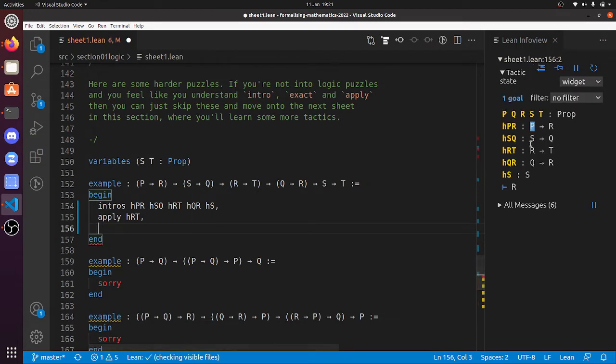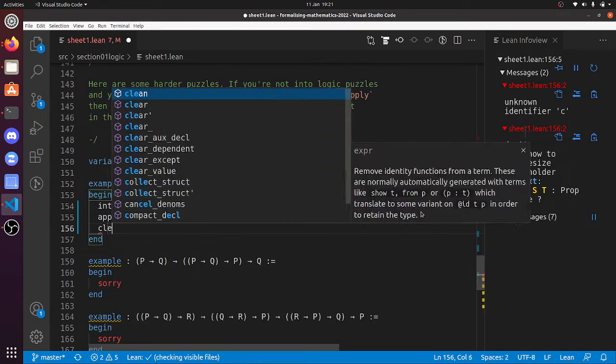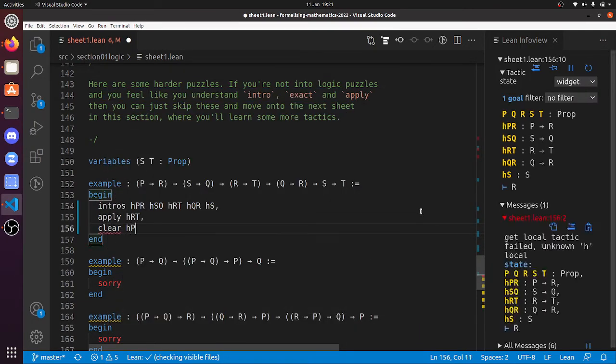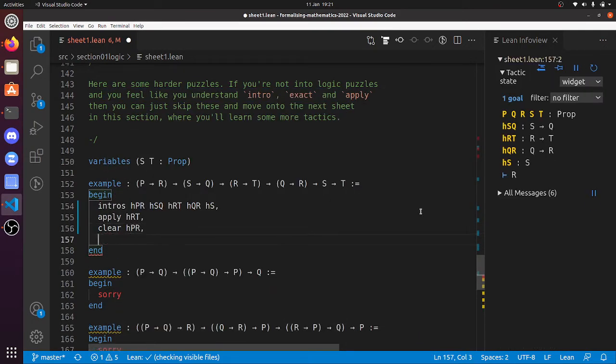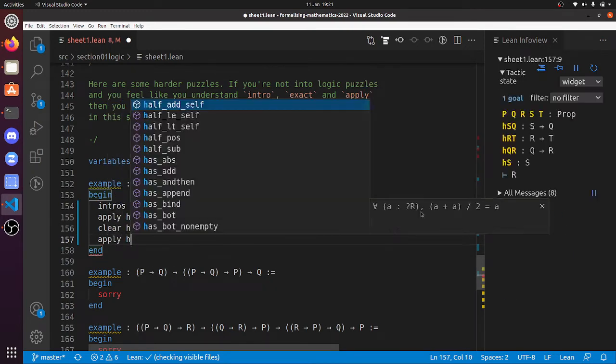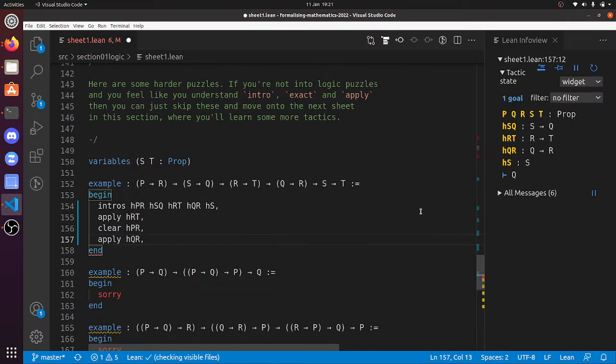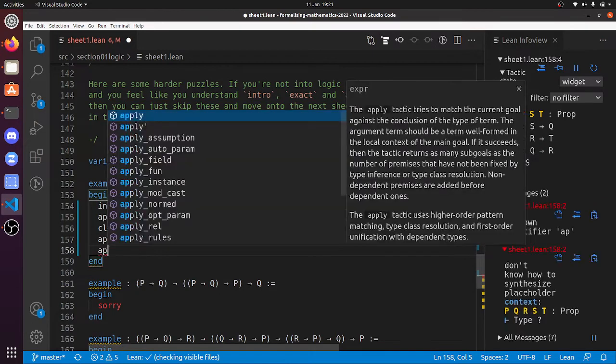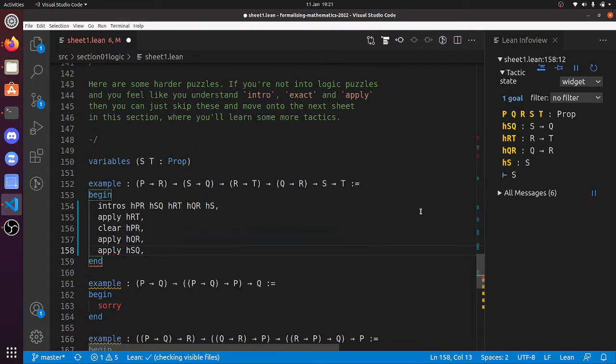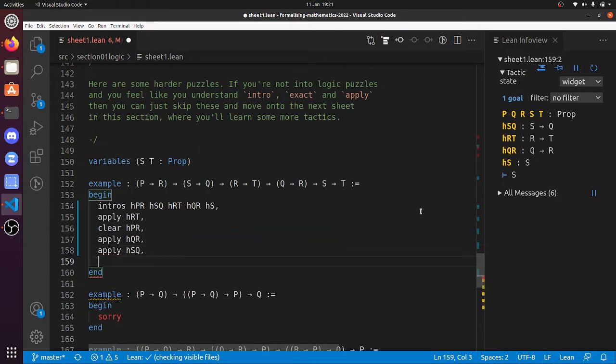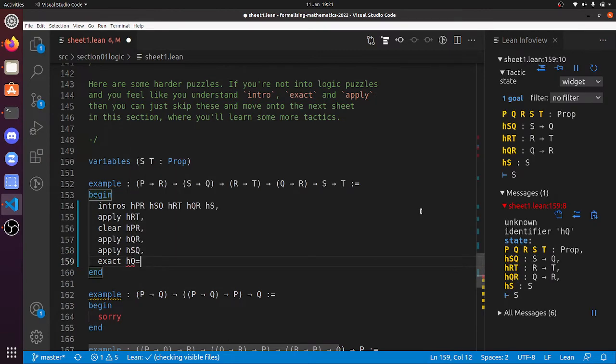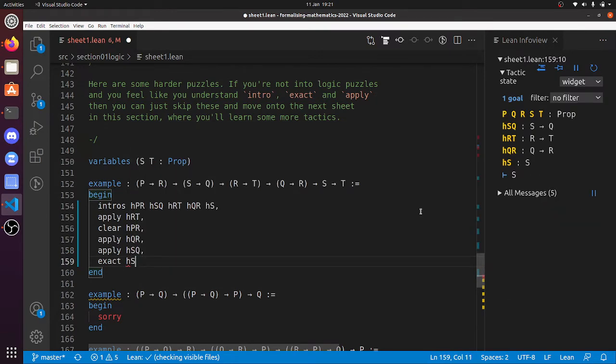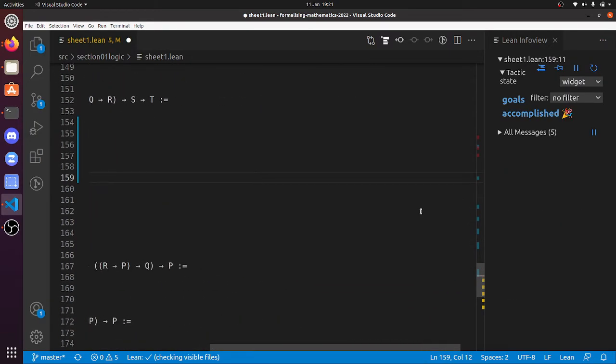But I don't see any more P's here. So HPR is a disaster. We could get rid of it. Clear HPR. We don't have to do that, but it was a red herring anyway. Apply HQR. Now we've got to prove Q. So apply HSQ. Great. And now exact HS. So that's that one done. Five to go.